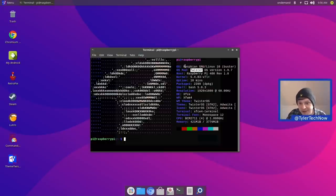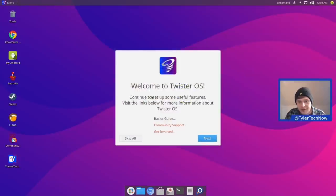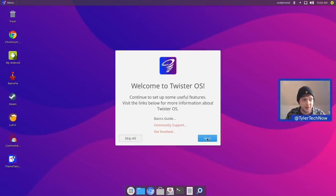It's based on Raspbian and it uses XFCE as its desktop environment. We've booted up for the first time off an SD card, so let's take a look around. The first thing we are greeted with is the Welcome to Twister OS welcome screen, so let's run through this very quickly and do the initial setup.